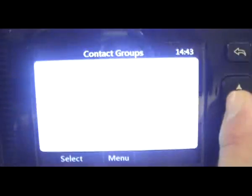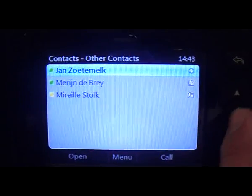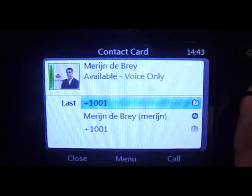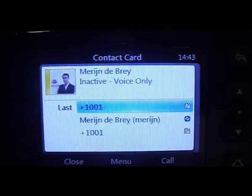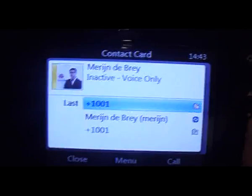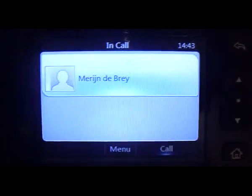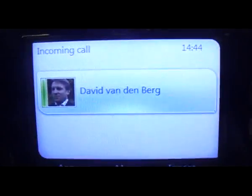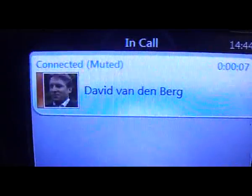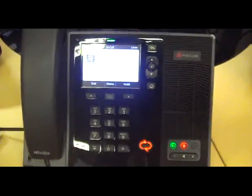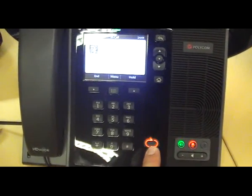Going to contacts, let's say I'd like to make a call to Marine. You can see his status is 'voice only', meaning he's available on his CX phone. Let's make a call to Marine. You'll hear it ring, and on Marine's side David will pop up. We pick up the phone — now we're in a call between David van der Berg and Marine. You can see the presence indicator is now showing busy on both phones.